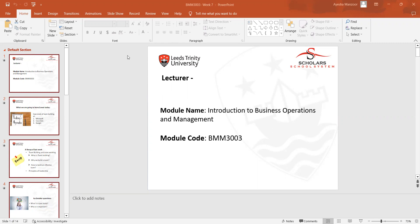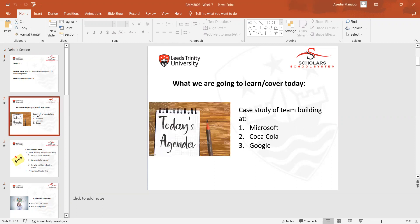As we discussed last week, in this week we're going to do some activities and case studies. We have conducted case study scenarios in class about Microsoft, Coca-Cola, and Google.